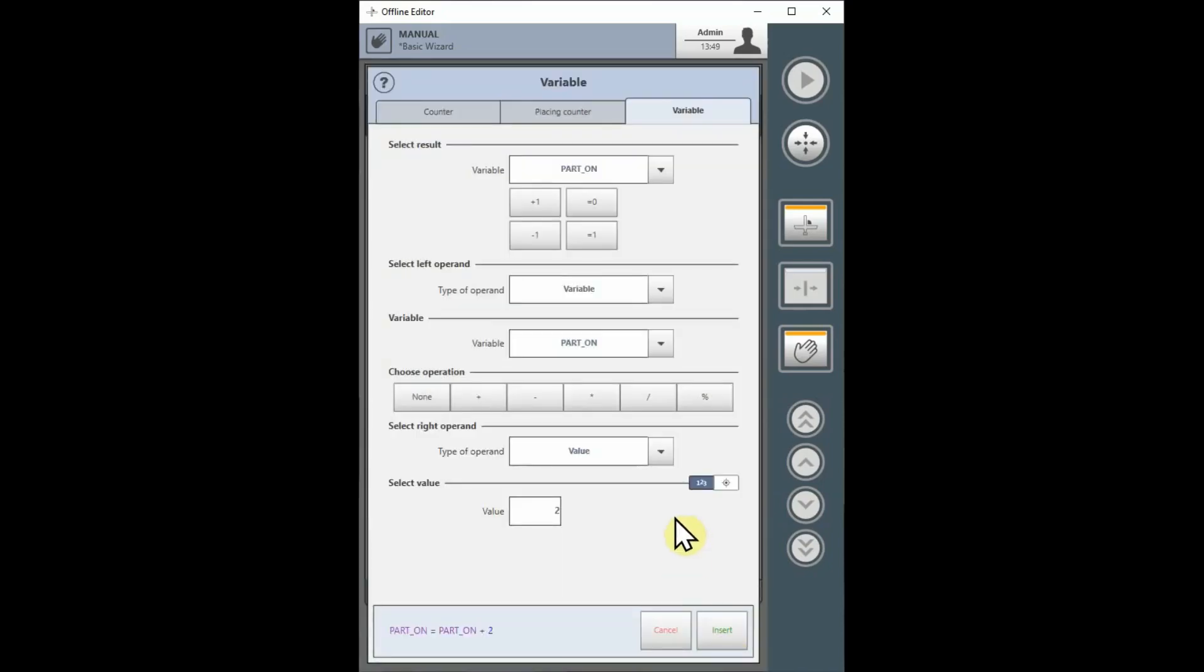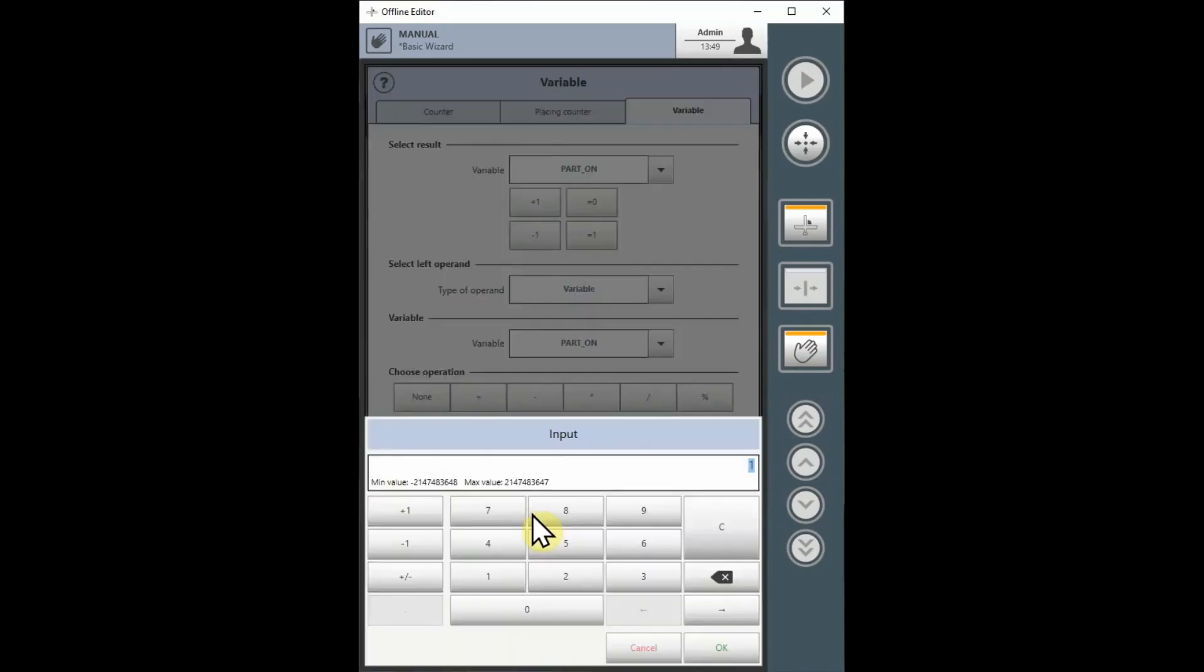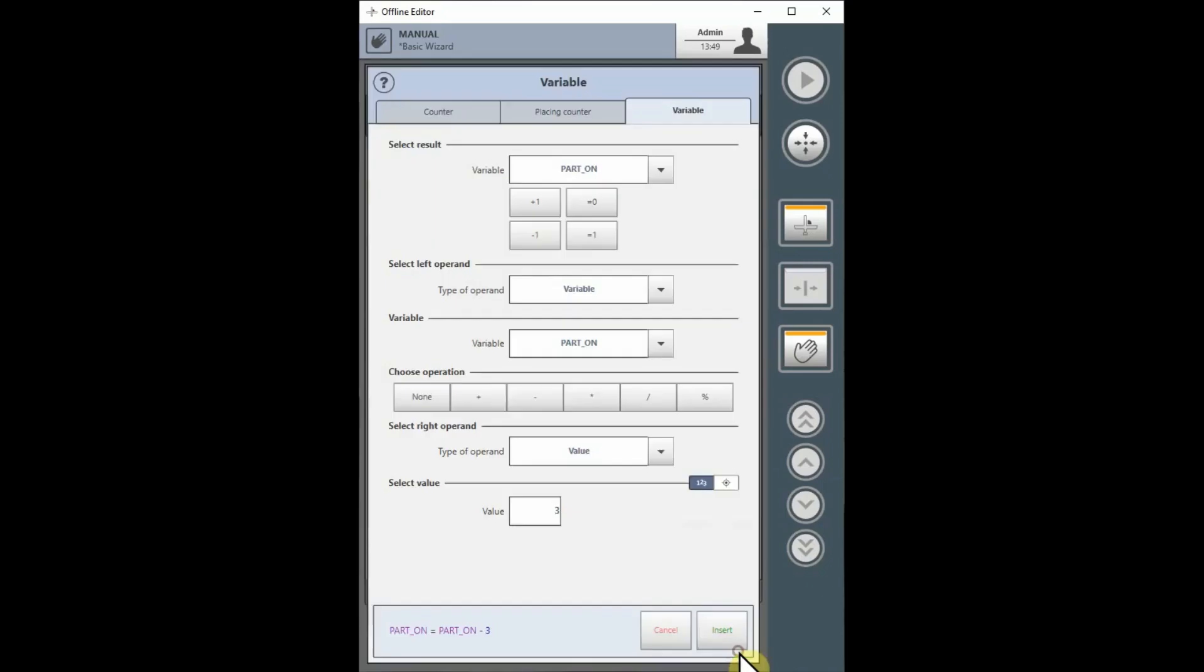Choosing the minus 1 button will quickly give me a decrement, but again, I can change the subtracted value to something of my choosing.